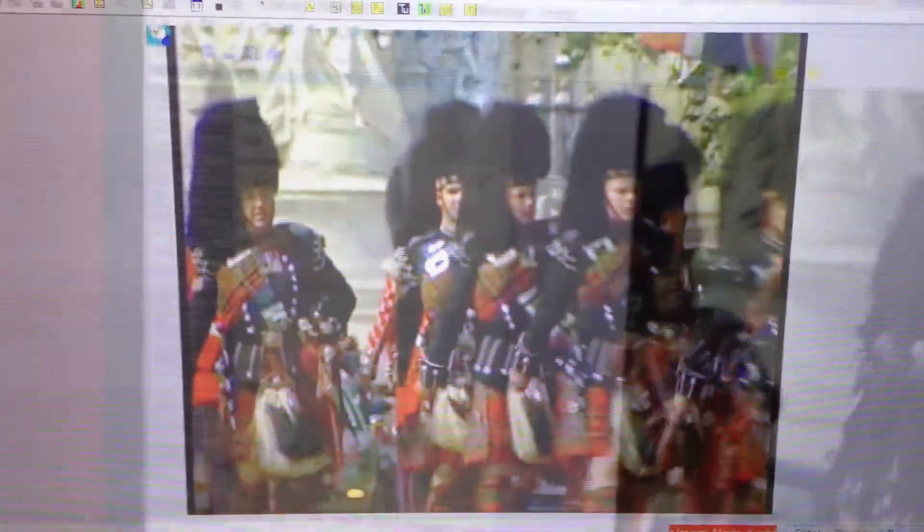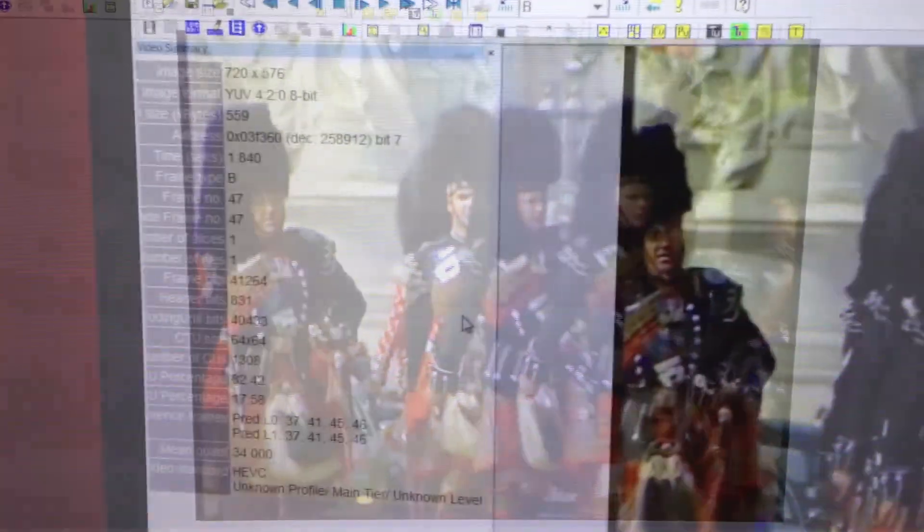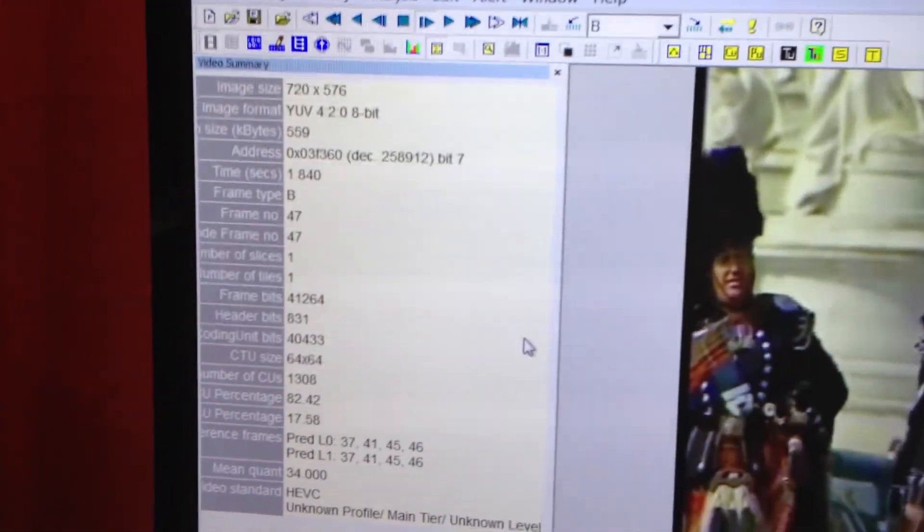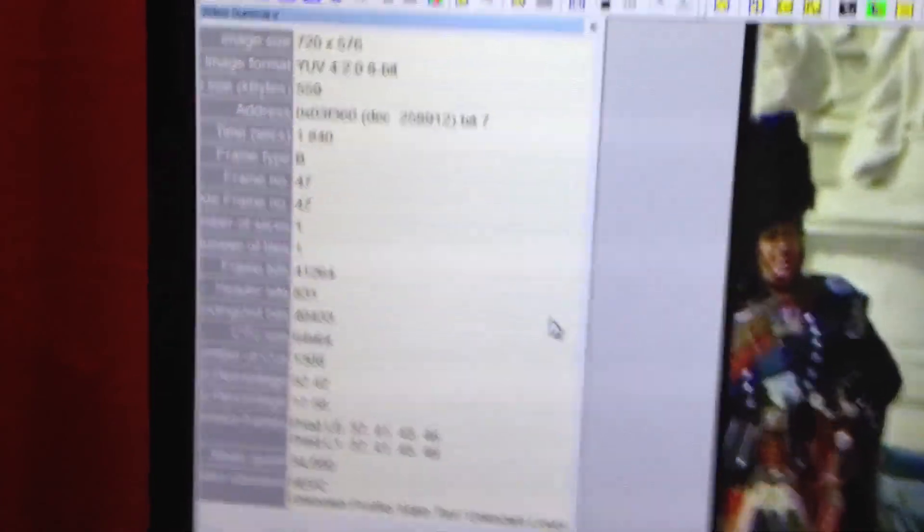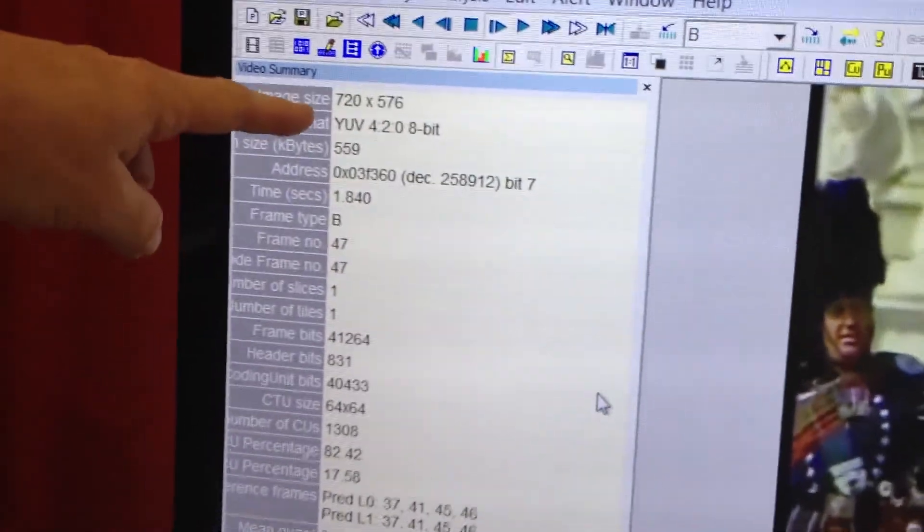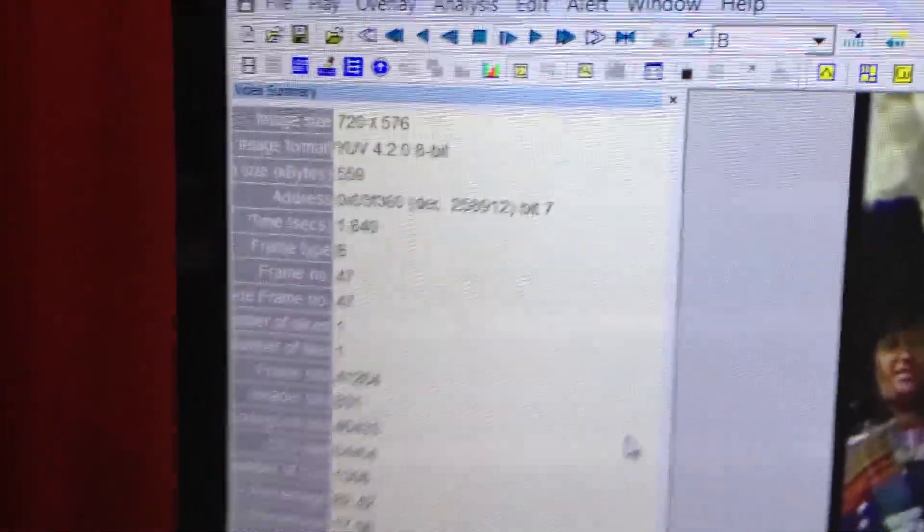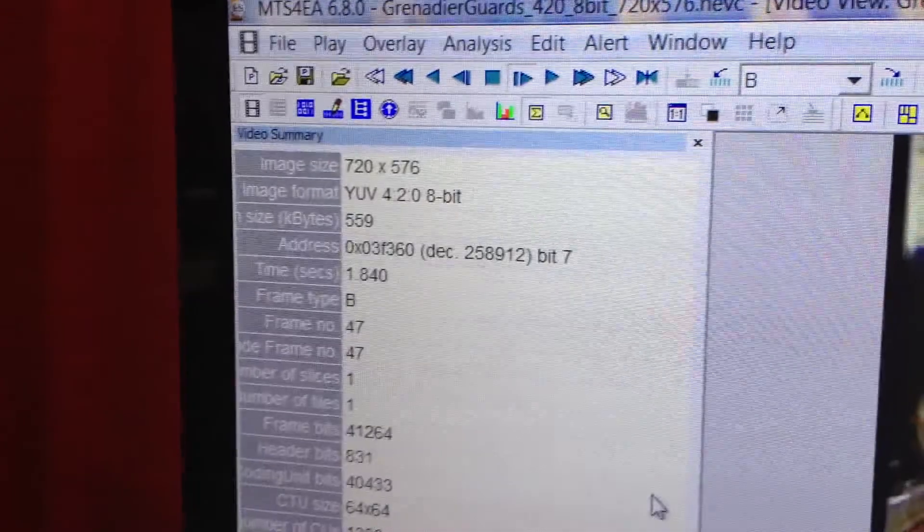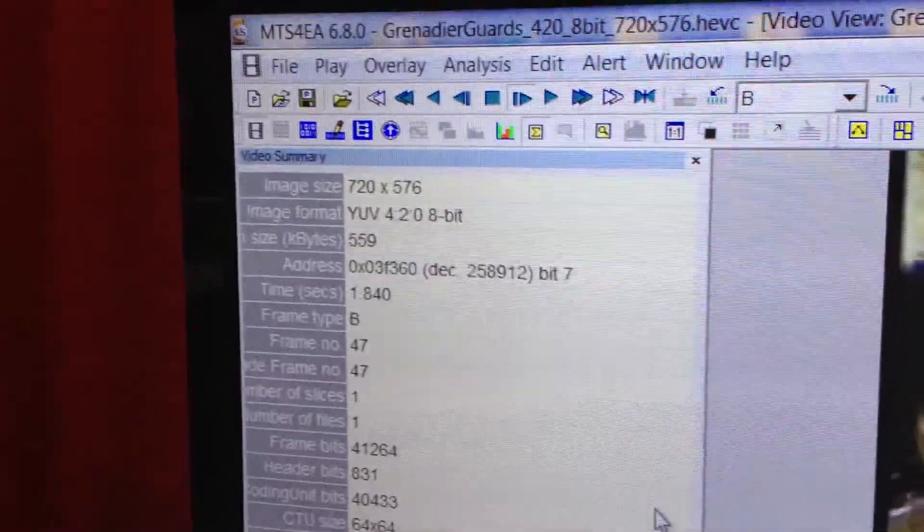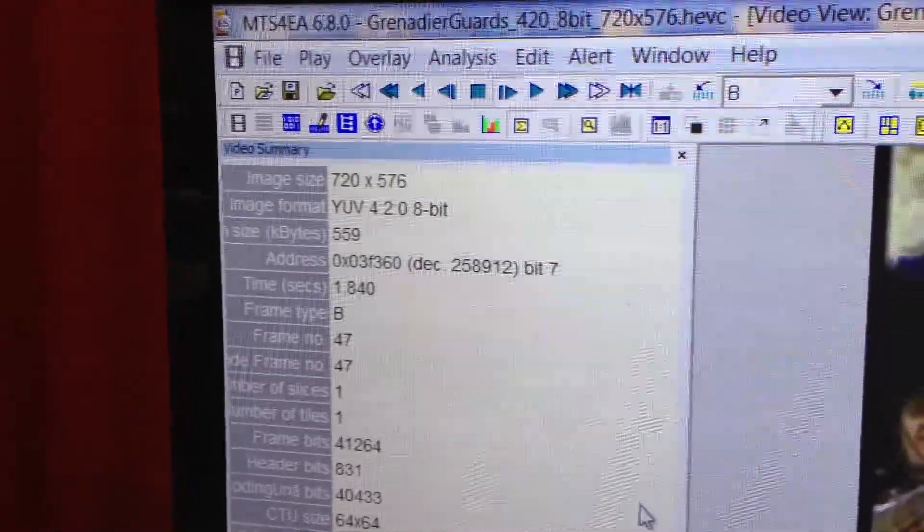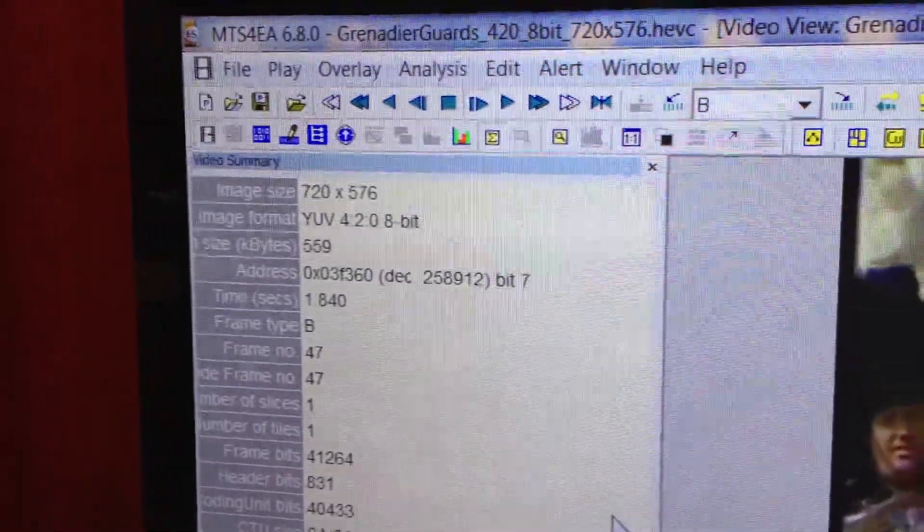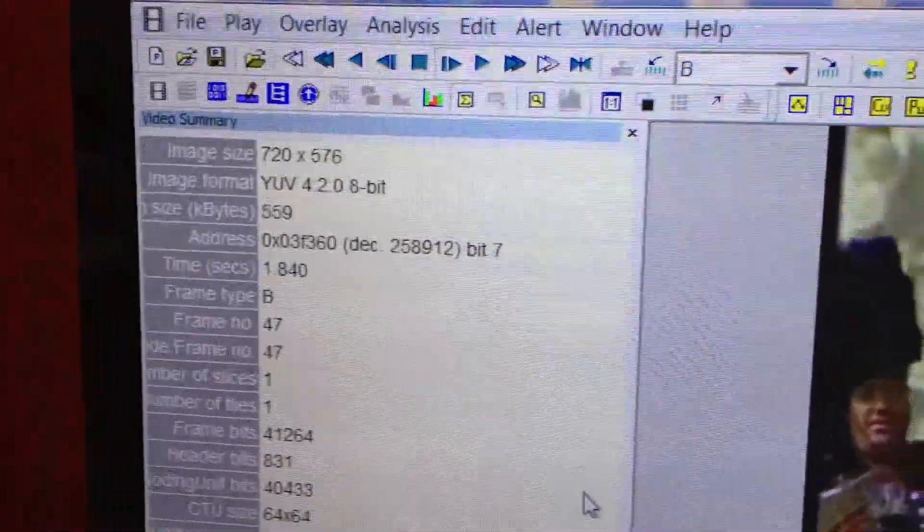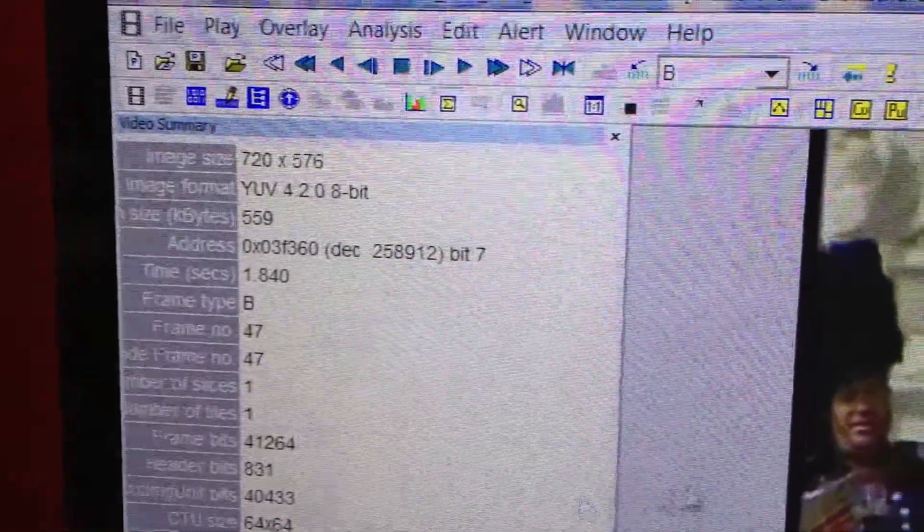The same video we've been looking at before is showing me image size, 720 by 576. The image format is YUV. It has 420 8-bit. That means you're doing horizontal and vertical color averaging.